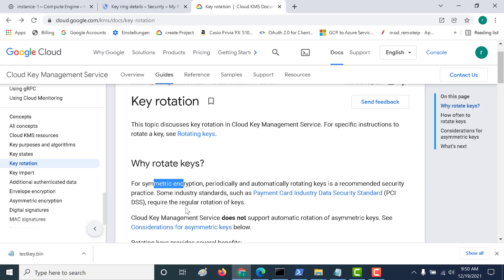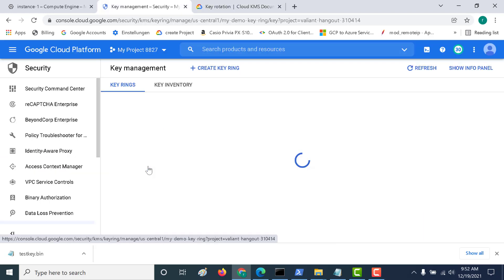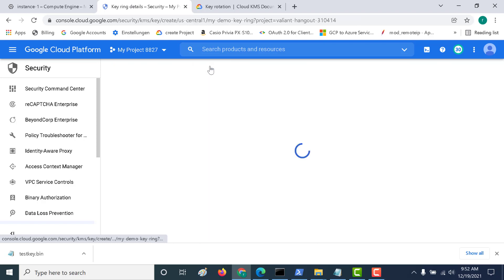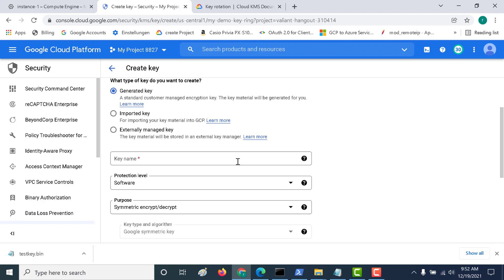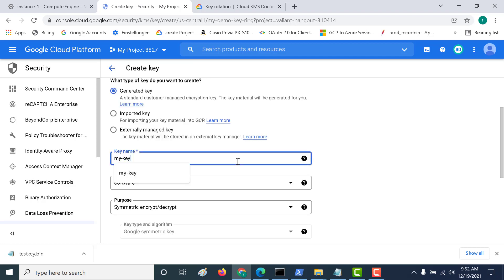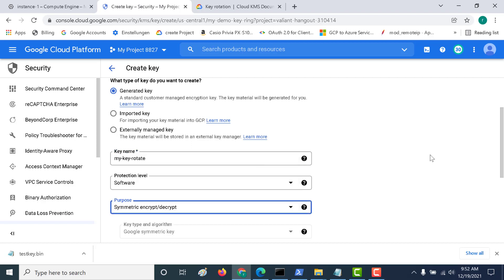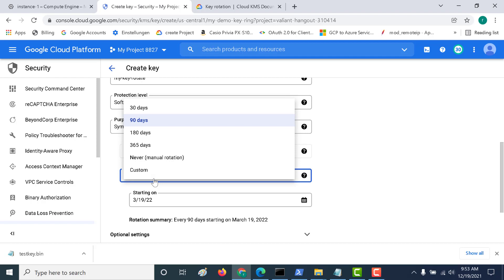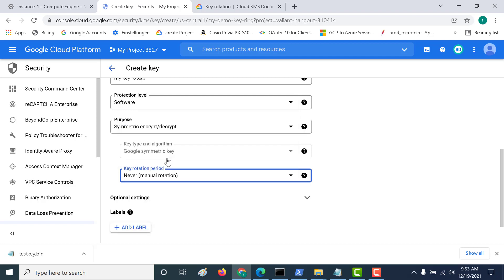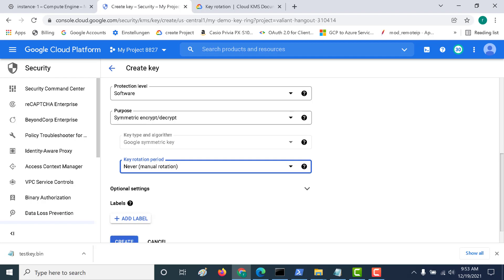Let's go back to our key ring in the console and create a new key. Click on 'Create Key'. If you're using a generated key, give it a name and make it symmetric. If you scroll down, you can see a key rotation period of 90 days — after 90 days, a new version of your key would be generated and set as the primary version. Let's set this to 'Never' and manually rotate it instead.